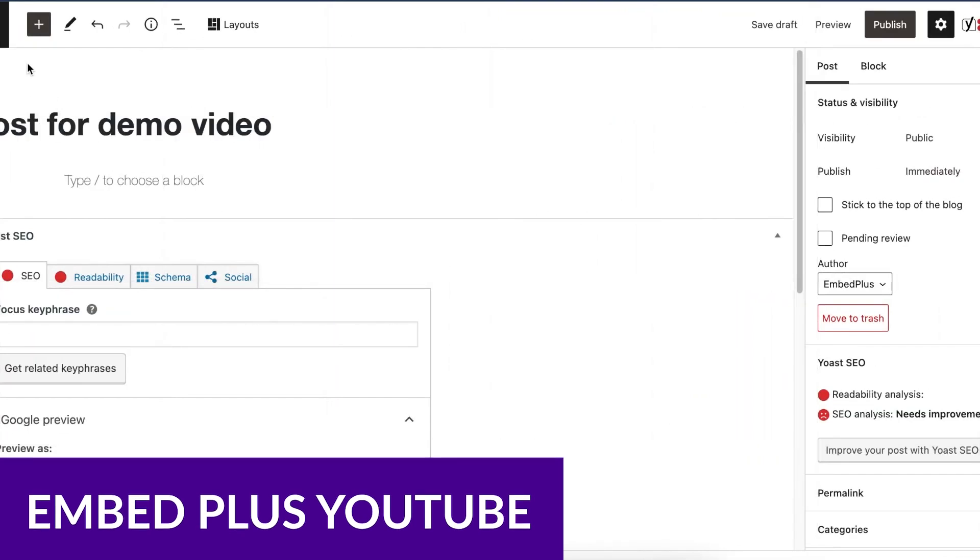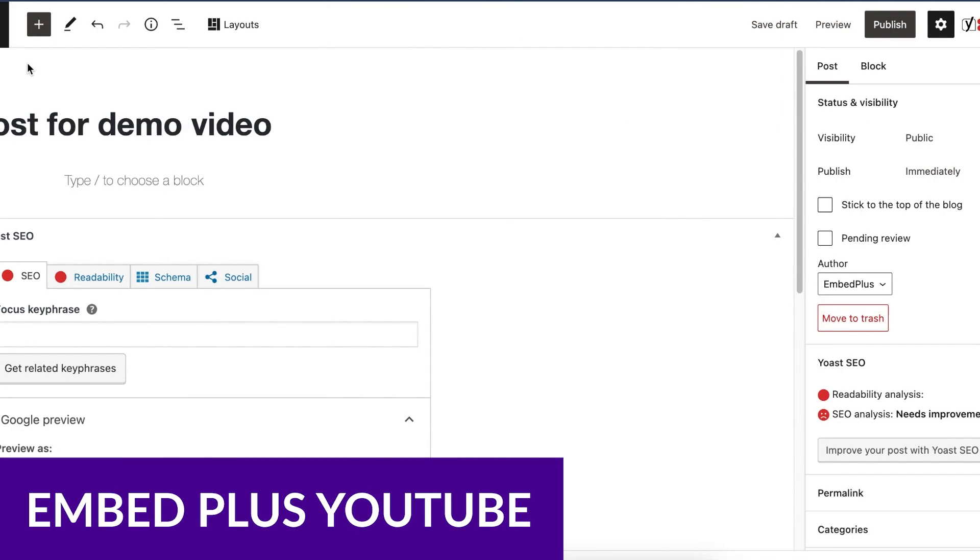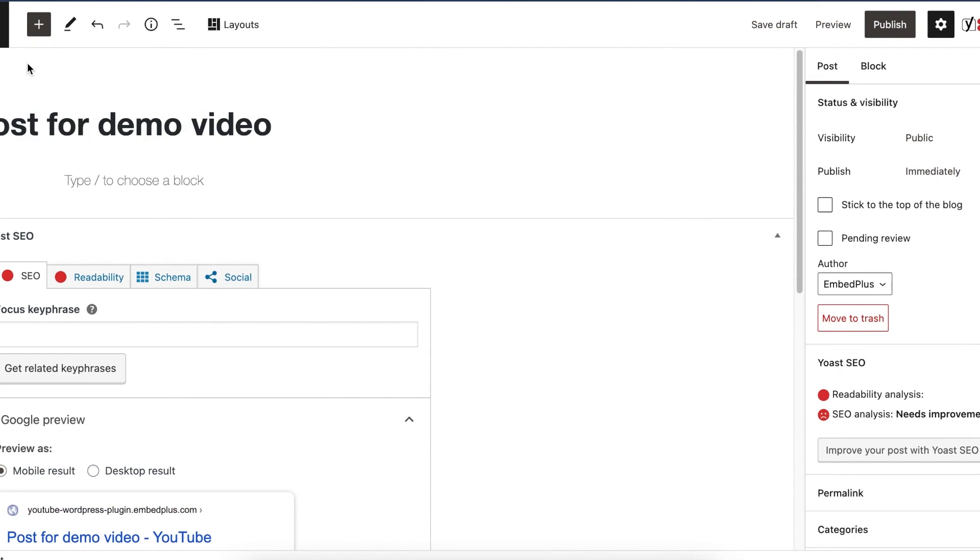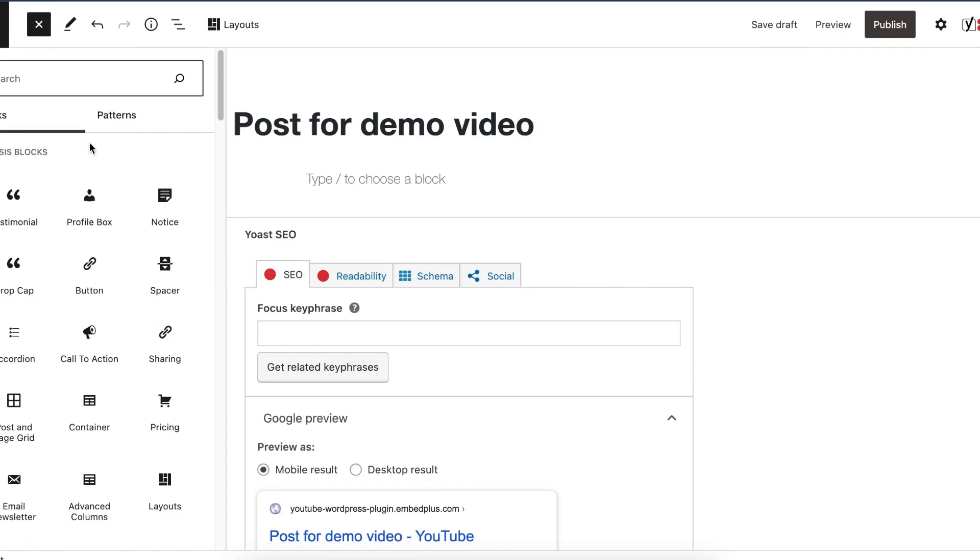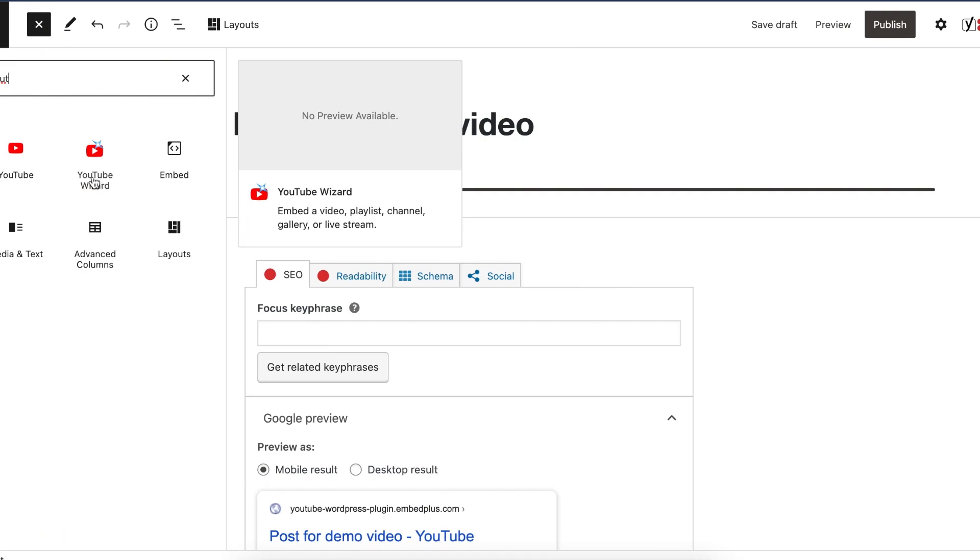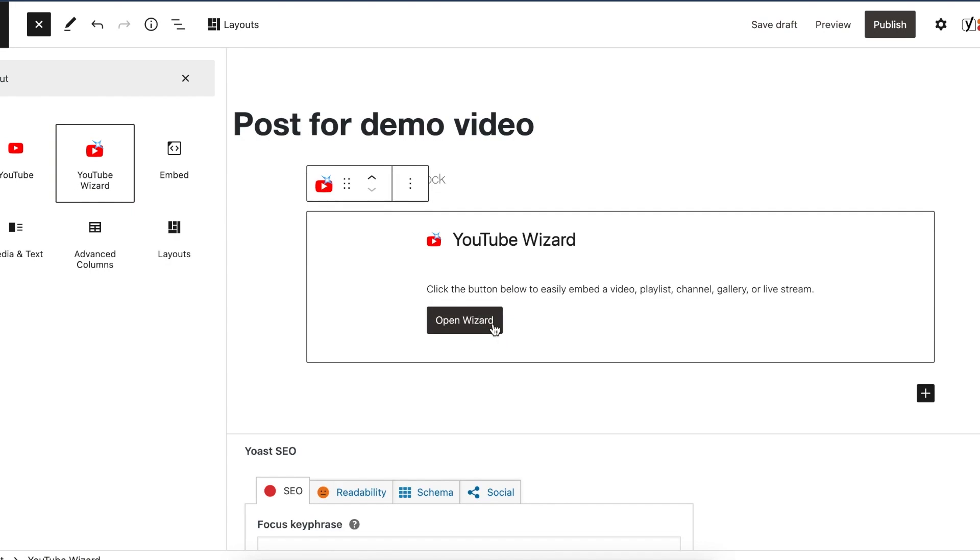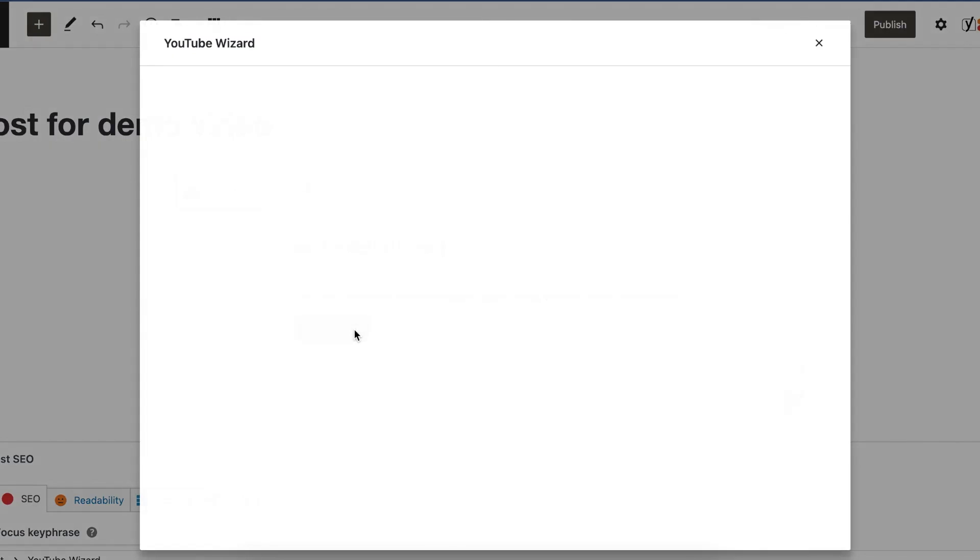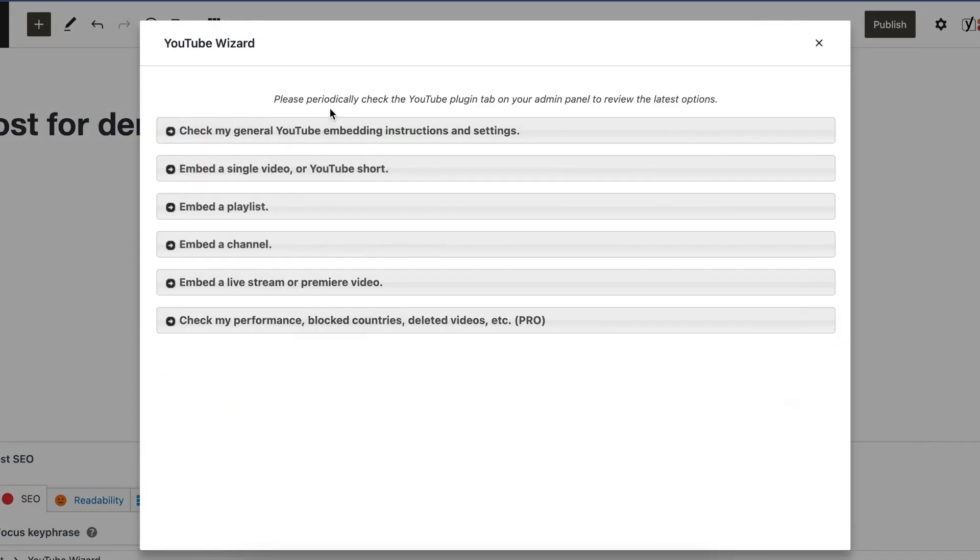Number three on our list is Embed Plus YouTube. The Embed Plus YouTube plugin is a powerful tool for WordPress users who want to improve their YouTube embeds. One of its unique features is offering more customization options than the standard YouTube embed code. Embed Plus allows users to easily control video playback, autoplay, and other video settings.